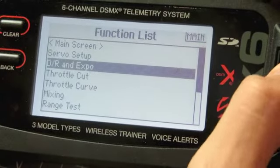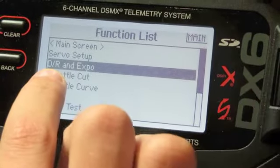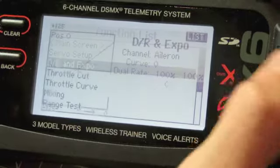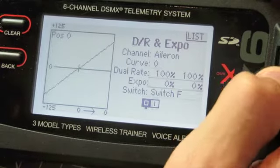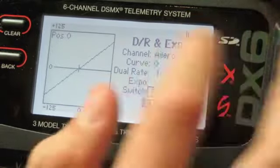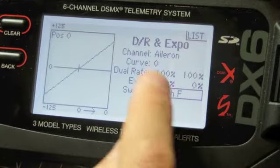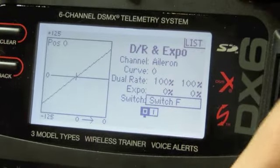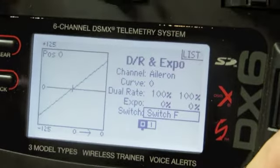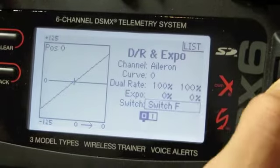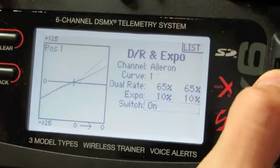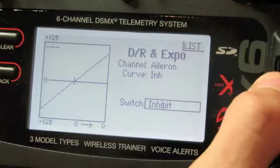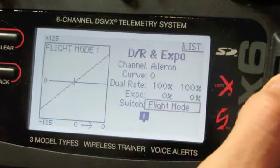Now for dual rates and expos, what we're going to do is go to where it says Dual Rate and Expos on the menu, click on it, and here you see the menu for ailerons first — this is the first position of the switch. You'll have to assign a switch; by default it'll say Inhibit, so it'll be like this — it'll be inhibit and it won't show you the percentages.